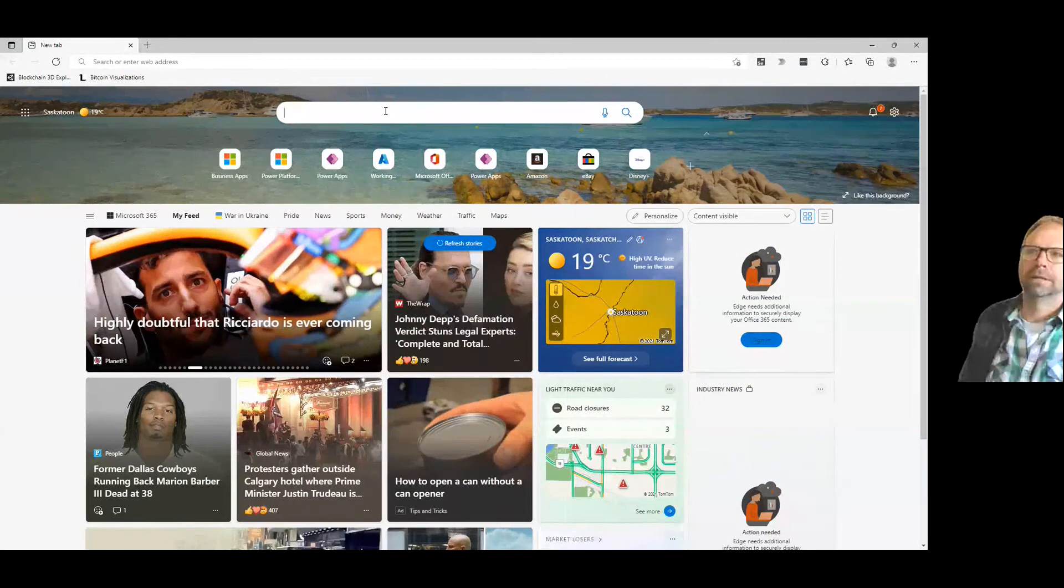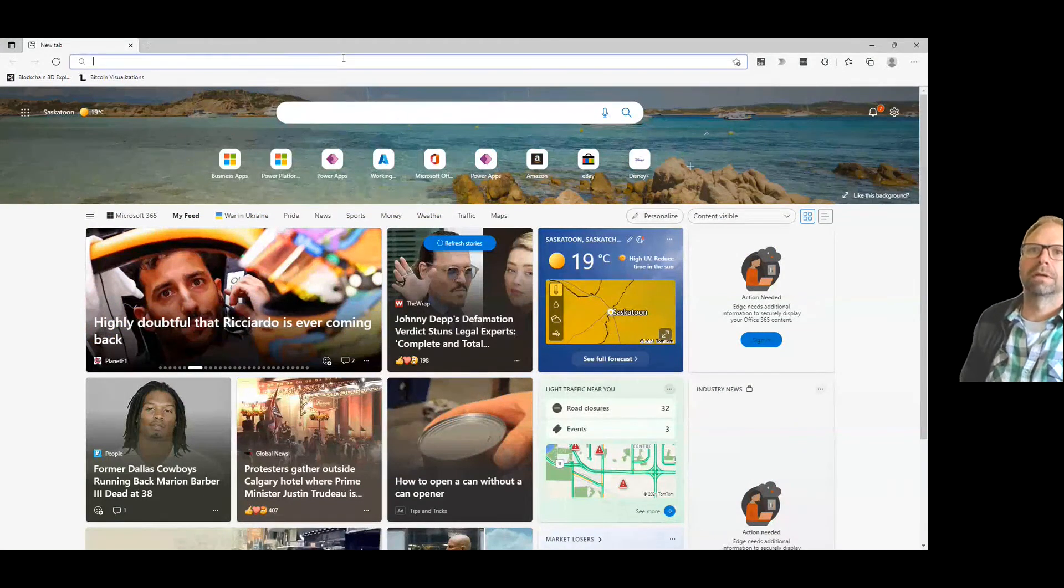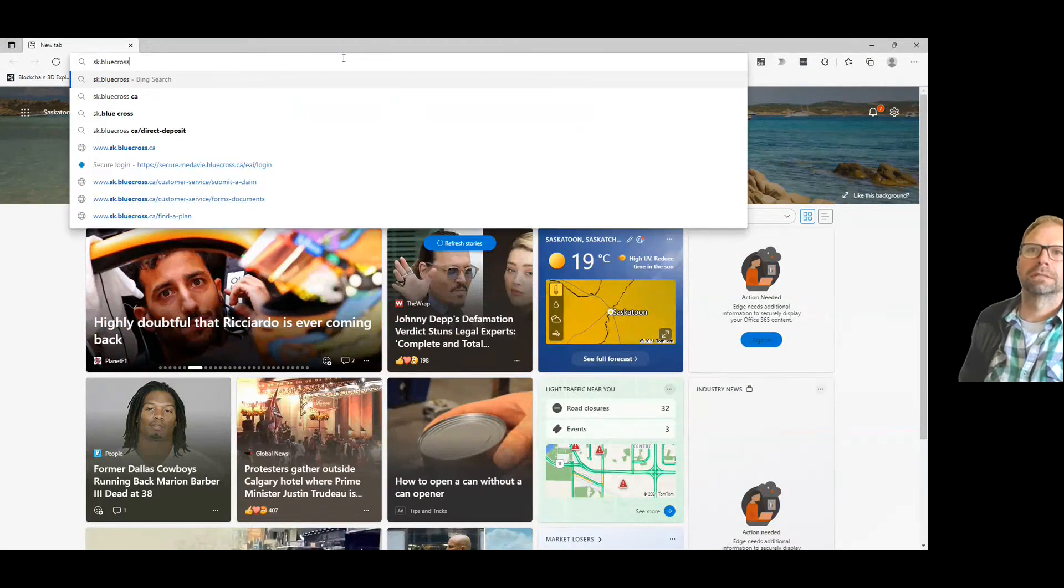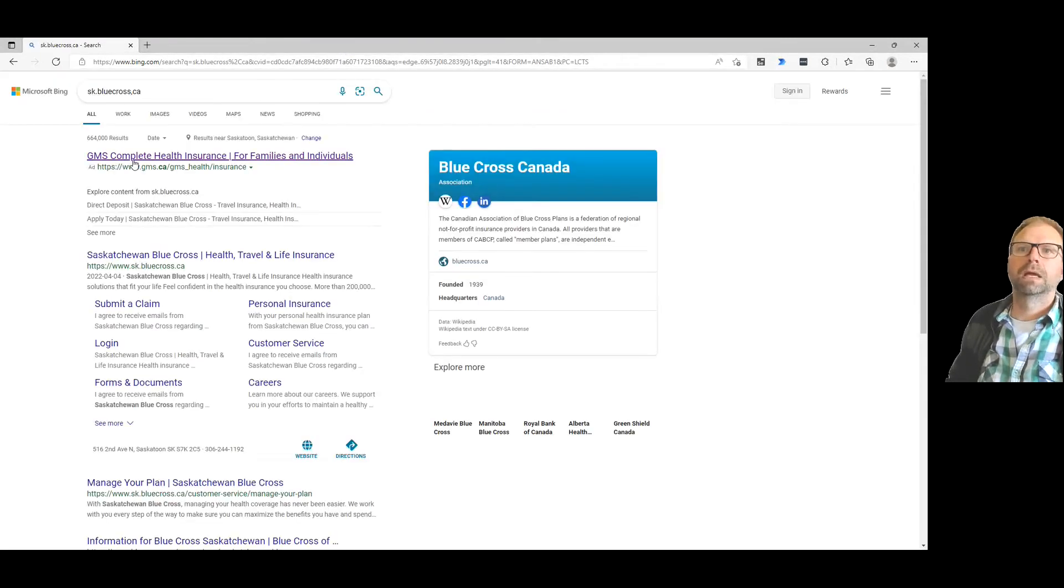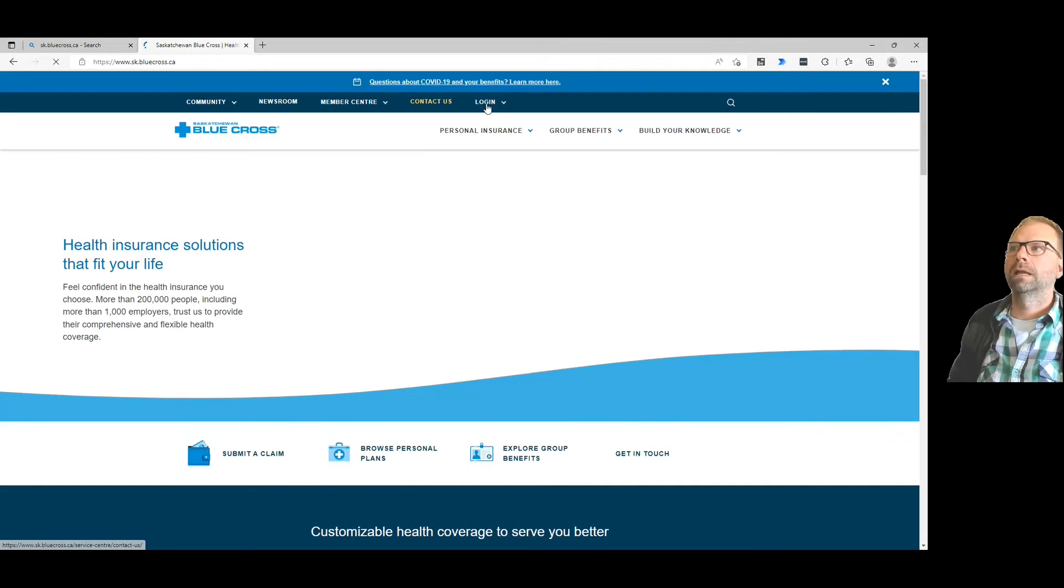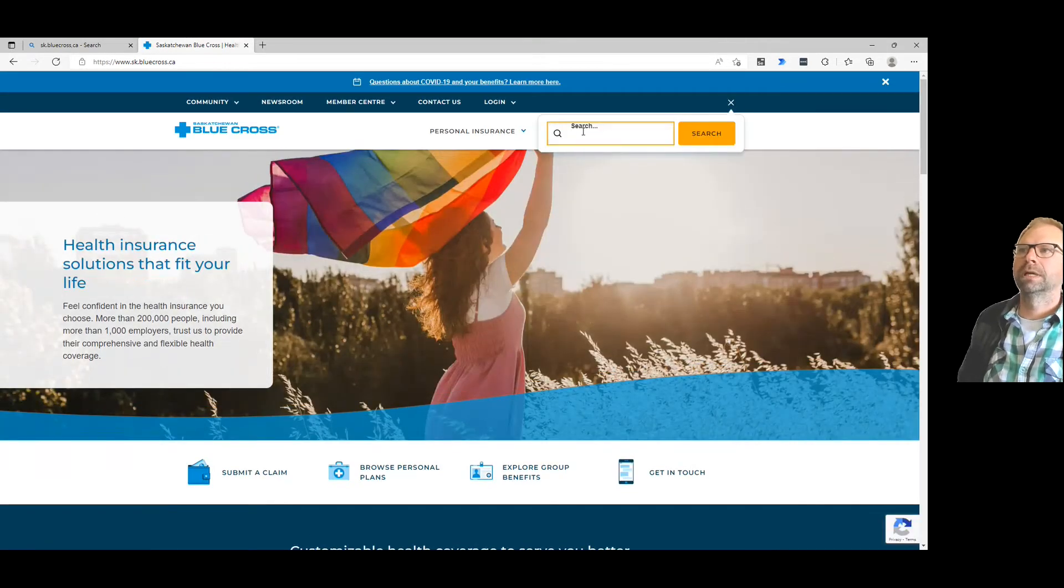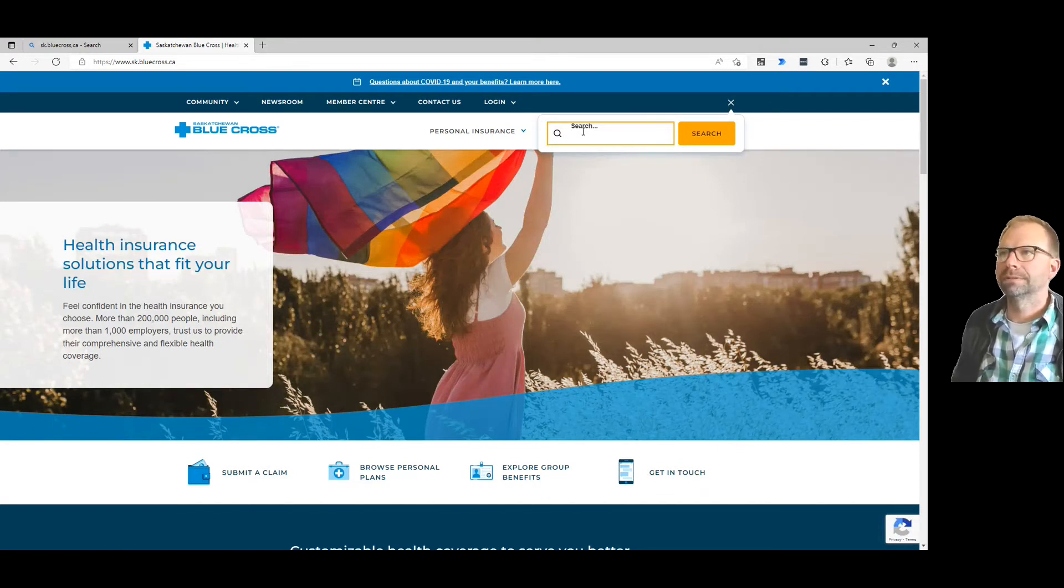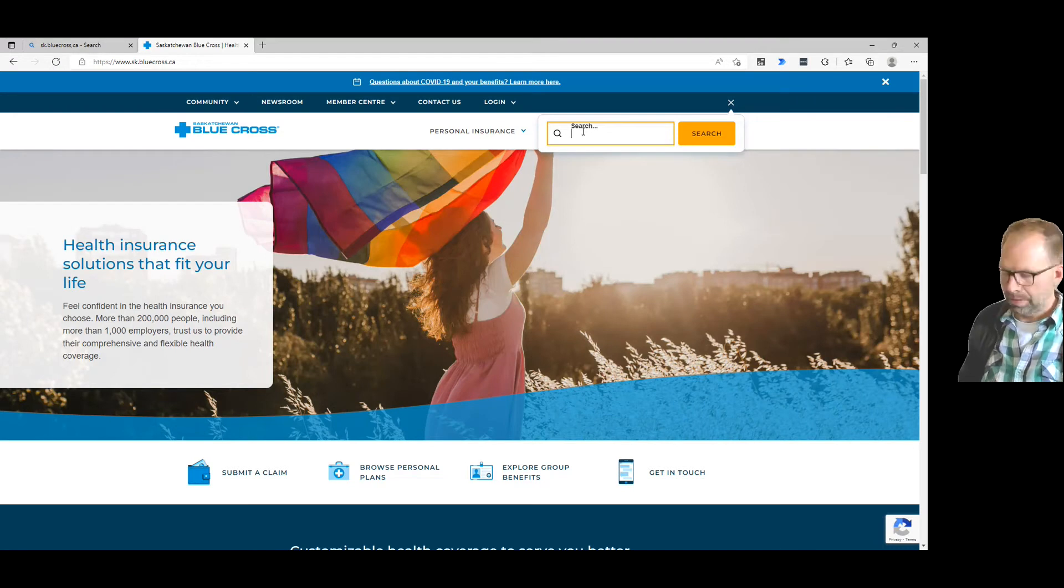Here's a good example. Go to sk.bluecross, and in one of these search boxes, you want to search for dental or travel insurance, for instance. So what you can do inside of Microsoft Edge - this is the new Edge...